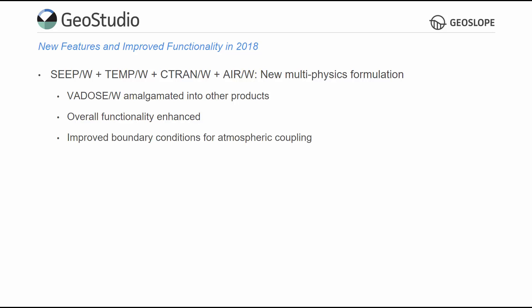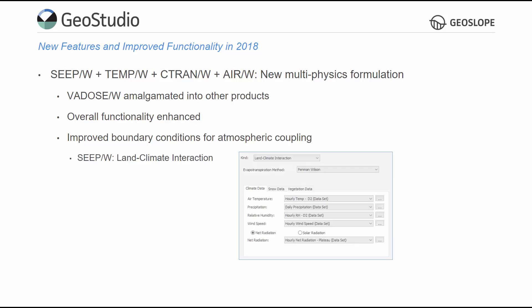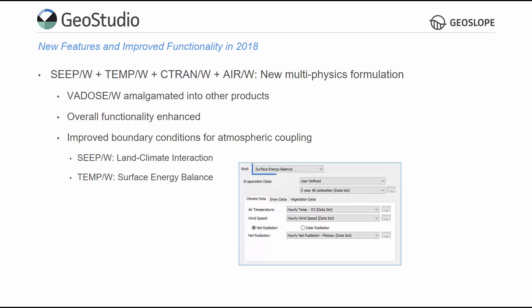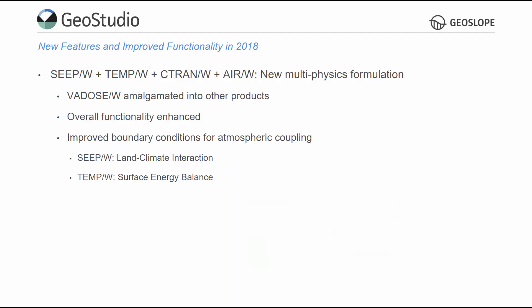Atmospheric coupling, a key component of VADOS zone hydrology, may be simulated by the reformulated boundary conditions available in SeepW and TempW. In SeepW, the land-climate interaction boundary condition simulates water transfers at the surface, given climate and vegetation data. In TempW, the surface energy balance boundary condition simulates energy exchange over the ground surface. These boundary conditions replace the original climate boundary condition from VADOS-W, and offer greater numerical stability given their more rigorous formulation.